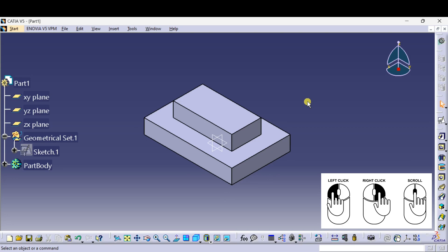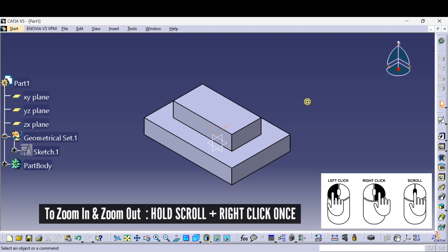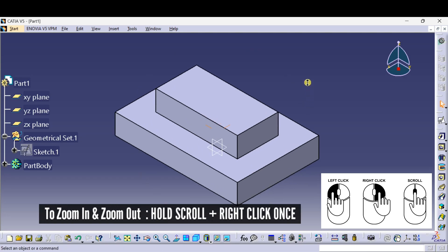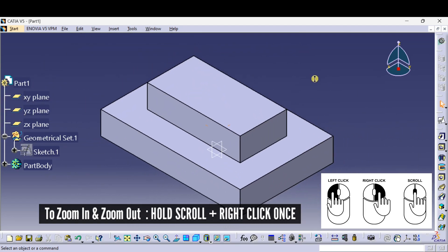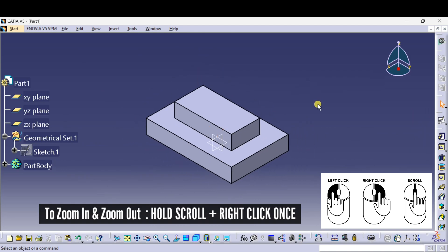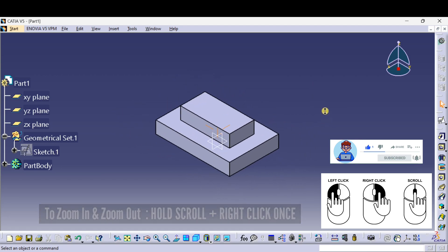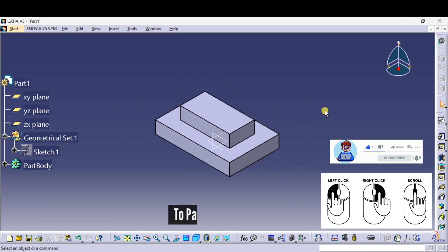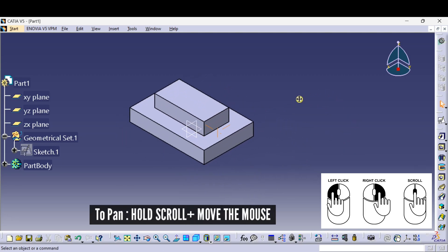Now I will show you how to zoom in, zoom out, and pan the part using the mouse. Press and hold the scroll button — you will see a symbol appear. Then right click once and move the mouse up and down to zoom in and zoom out. Let me show you once again: press and hold the scroll button, right click once, and move the mouse up and down to zoom in and zoom out.